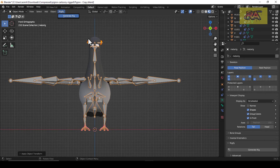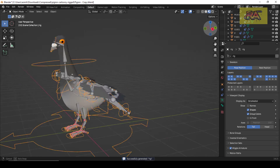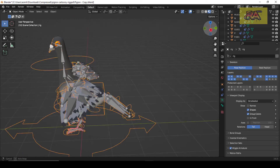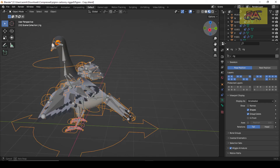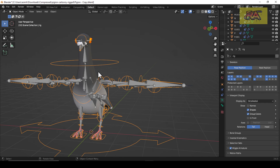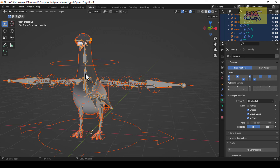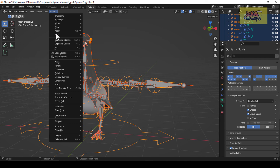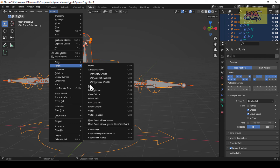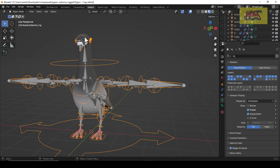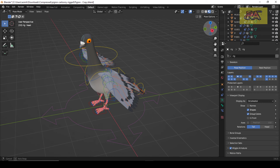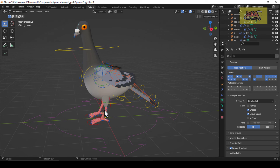Go to Rigify and Generate Rig. Select the Rig and Mesh and Parent with Automatic Weights. Now the bird has been fully rigged.